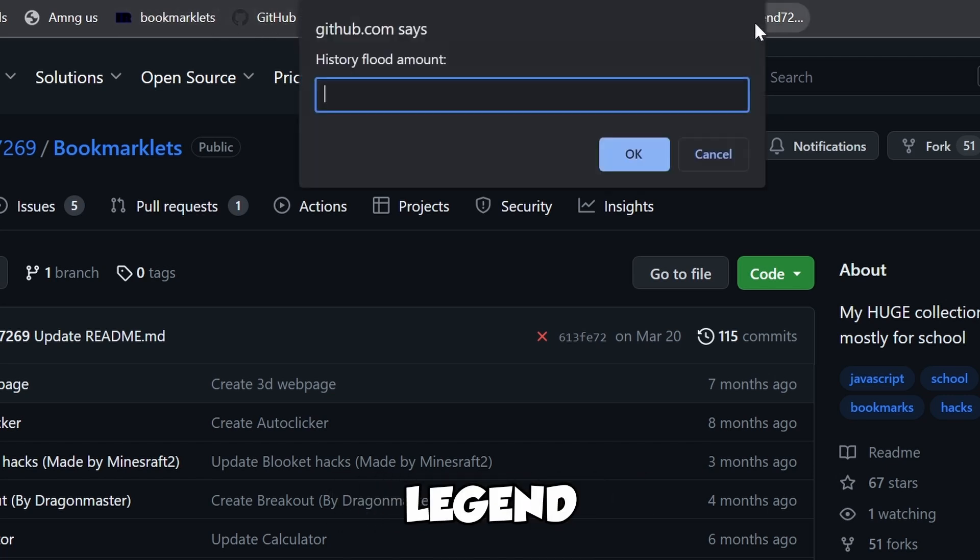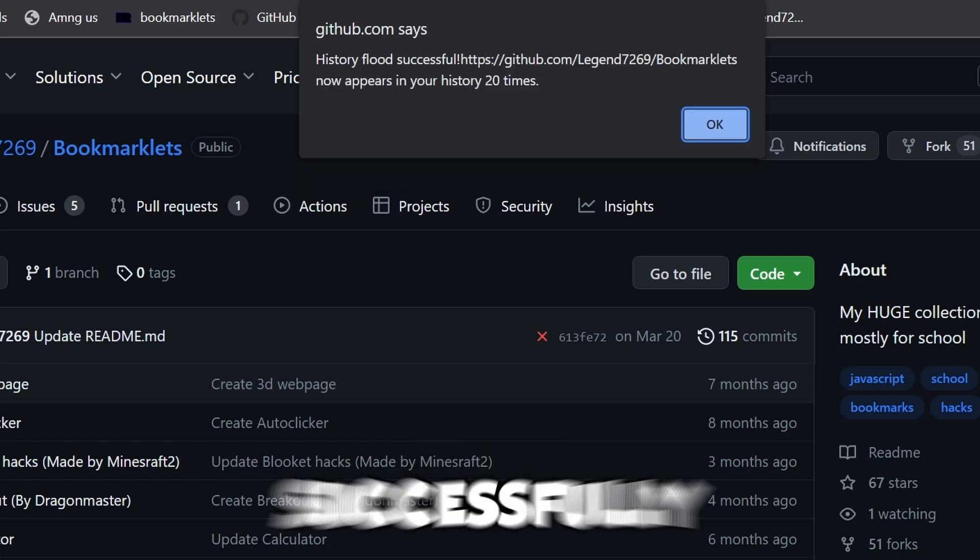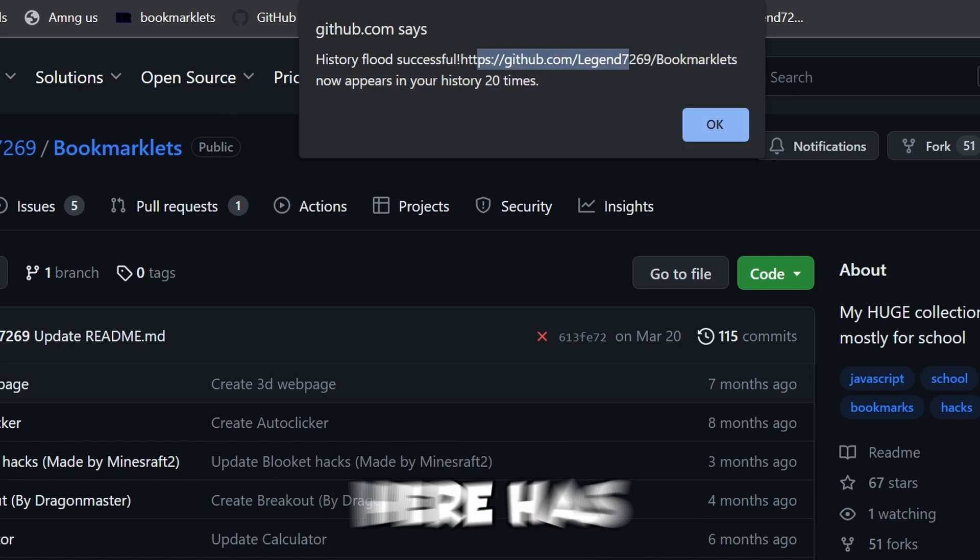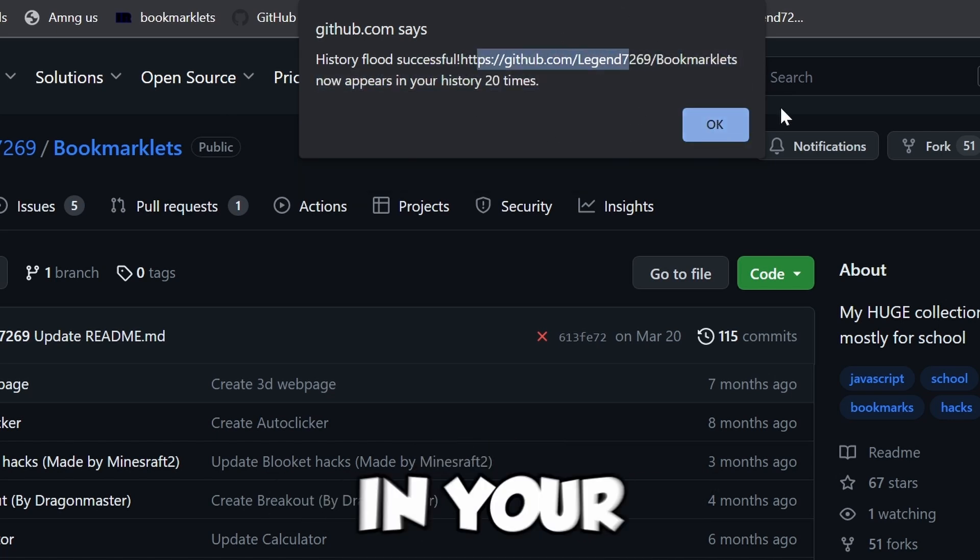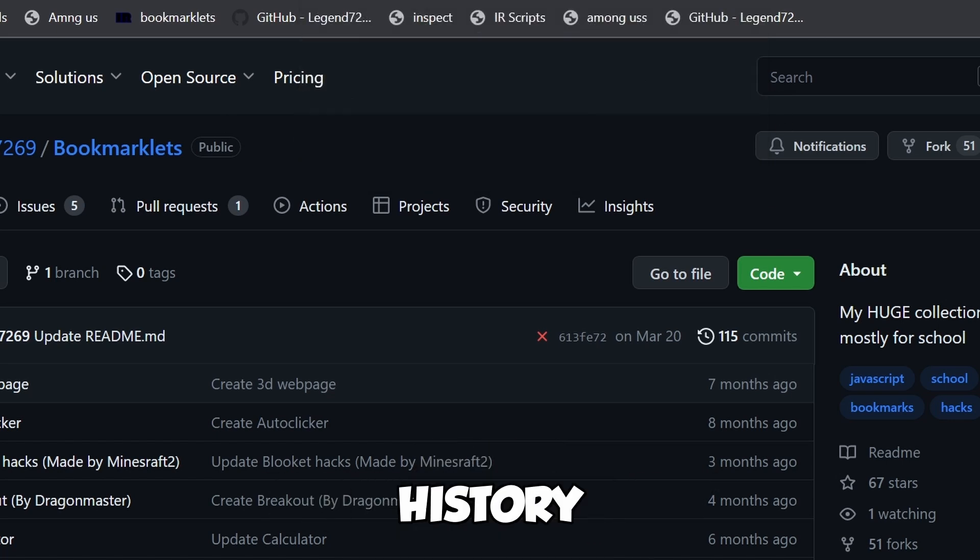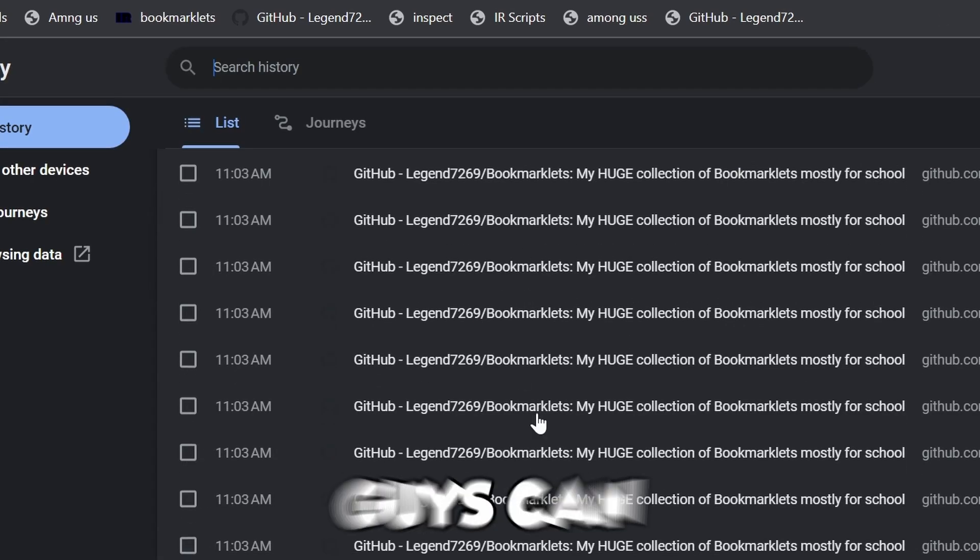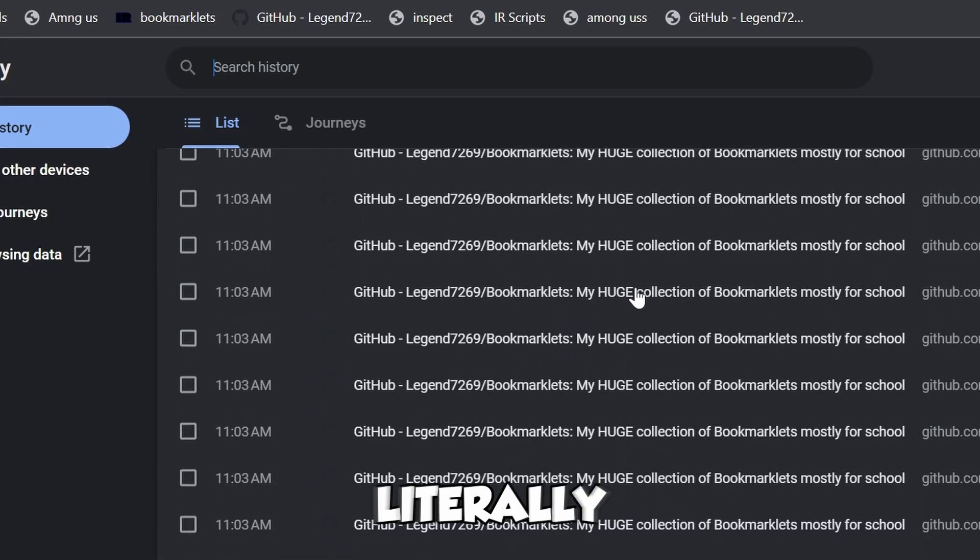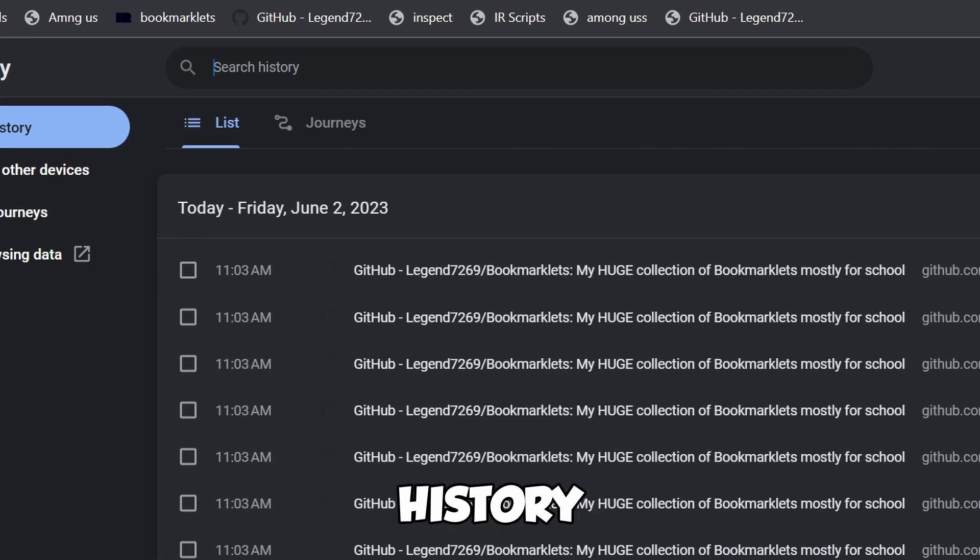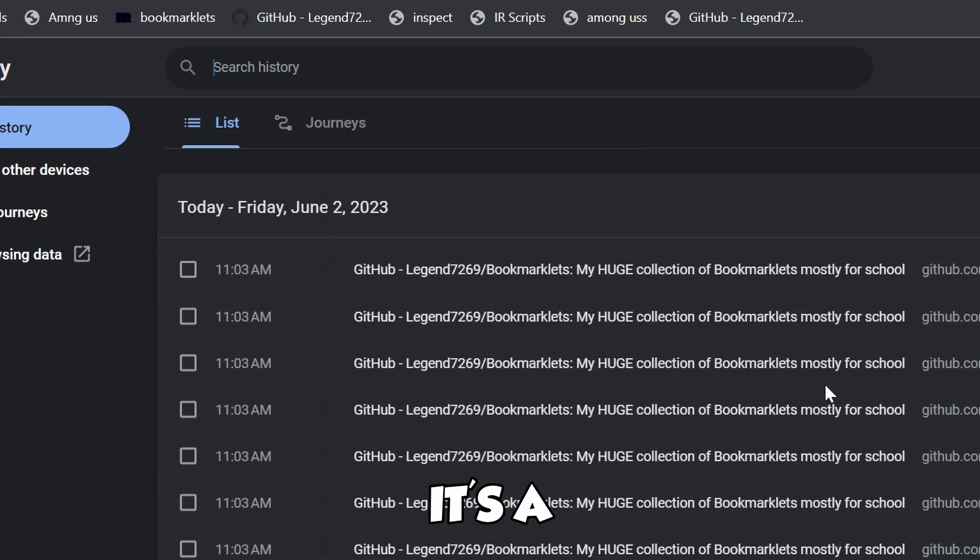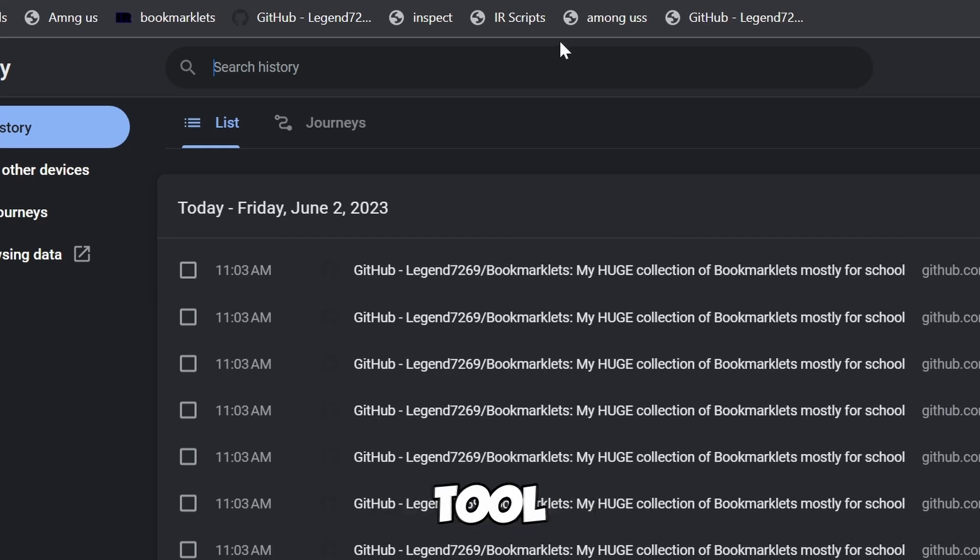We called it GitHub Legend. For the flood amount, we'll do 500. This page has been flooded in your history. If we go to History, you can see it's literally in my history. It's a really cool tool.